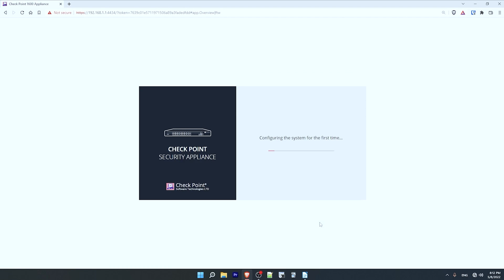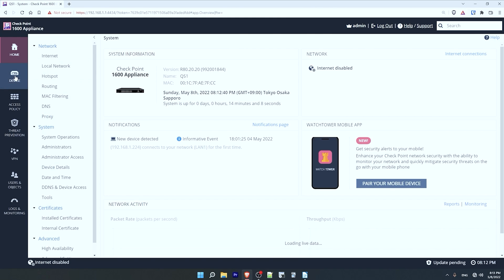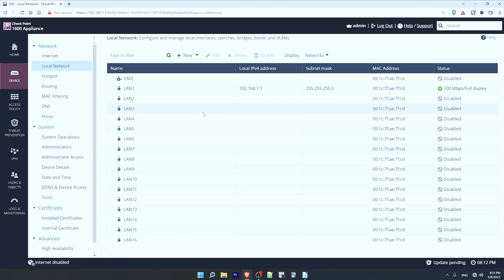Now it is setting up the device. Here is the web UI of the QuantumSpark 1600. There is so much to go through here, but let's focus on HA setup. First I'll go to the device menu on the left, and under network let's look at local network. During the initial setup I made sure to disable the switch configurations and make the LAN ports Layer 3 interfaces. However, if your device is already set up with switch configurations, you can delete them here by clicking on the switch and then clicking delete.